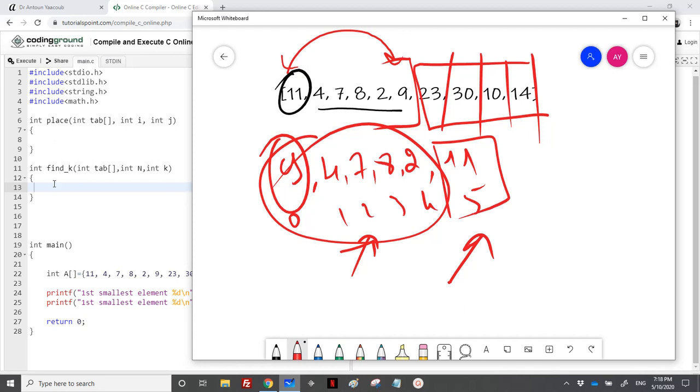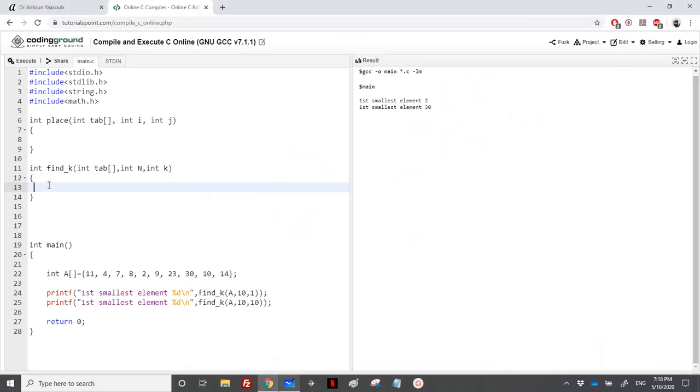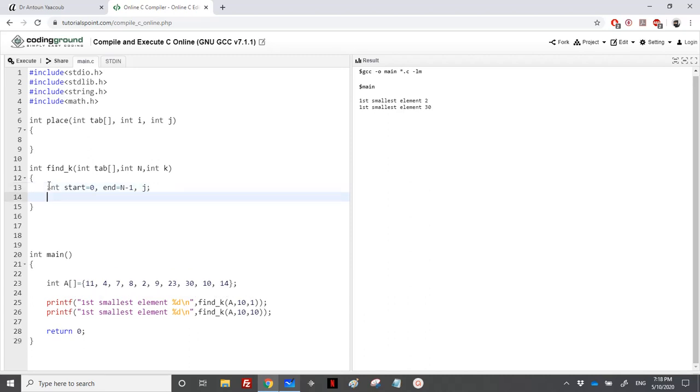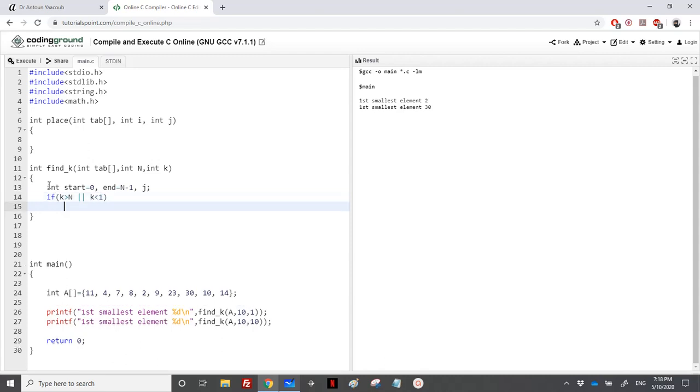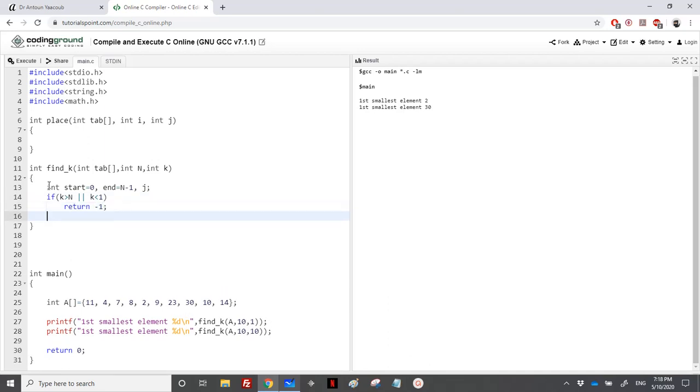We will play on this part. We'll have two indices, one called start and one called end. At the beginning, we'll start from the entire array. And then we will either play start at middle or end to the middle. We know that if k is greater than n or k is less than one, it means that I should return minus one because it's out of bound. Otherwise, I will loop continuously.